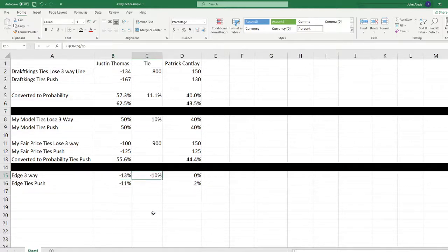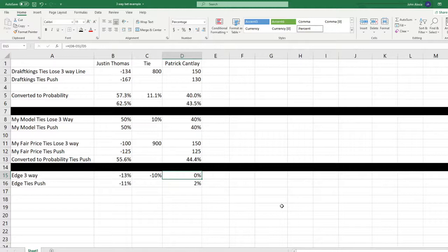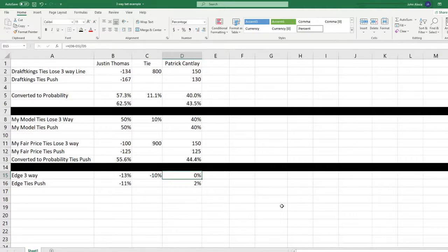On the tie, we're getting minus 200. We think there's a 10% chance. The sportsbook's giving us 11.1% chance. So again, a bet that we're not interested in making. Now on the Patrick Cantlay, there's actually no edge. So it's a bet I wouldn't typically make. But if our numbers are correct, there's no advantage to either side of this bet.